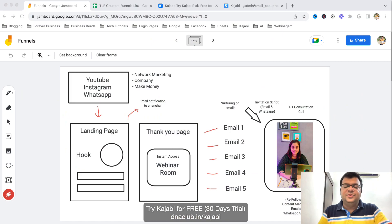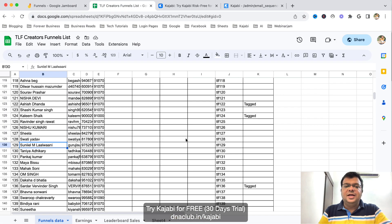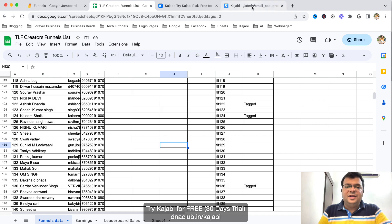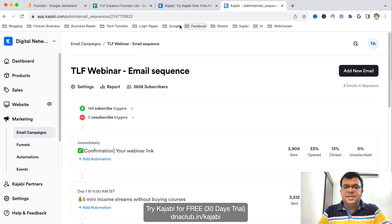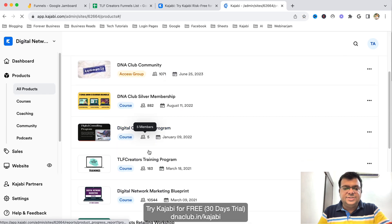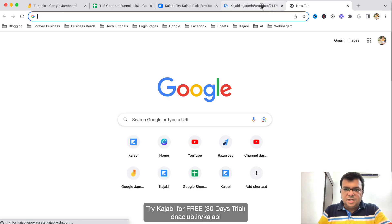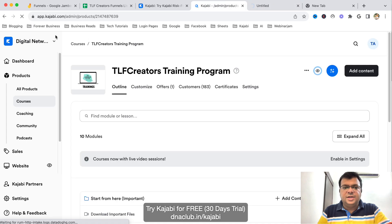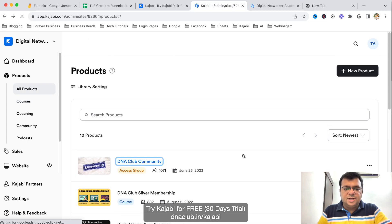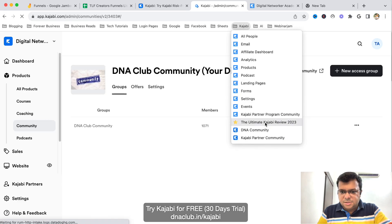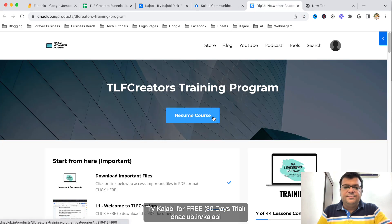So this is how I'm using Kajabi: automated email sequences, website, multiple funnels for every team member, and also an LMS. Whenever anybody joins our team we give them access to our training system. I've created a training system called TLF Training System inside Kajabi. Let me show you the products section and also our community.